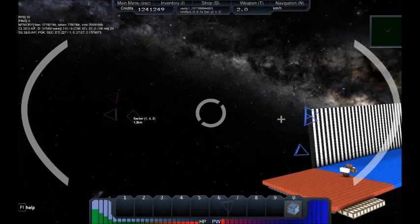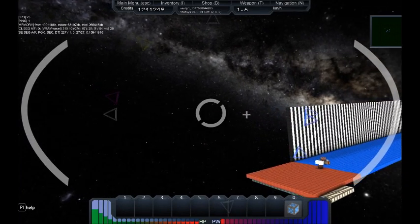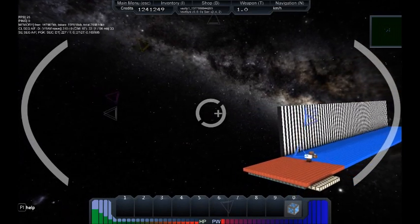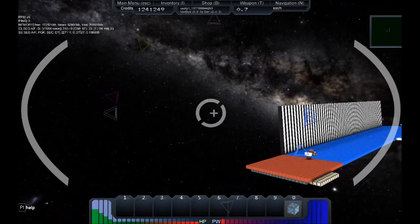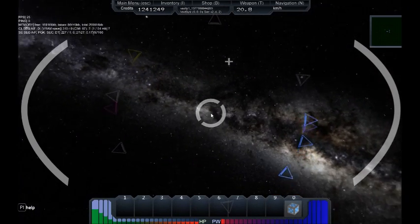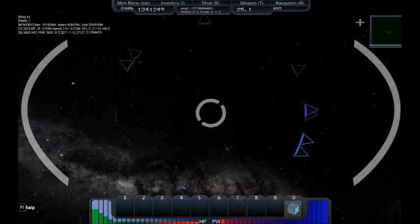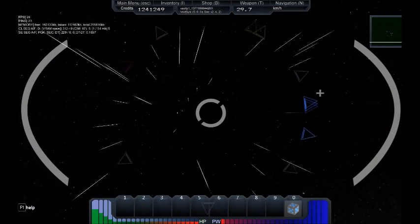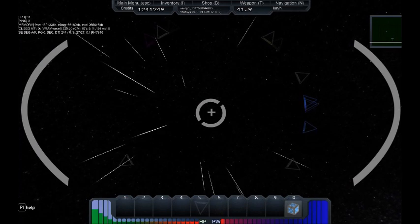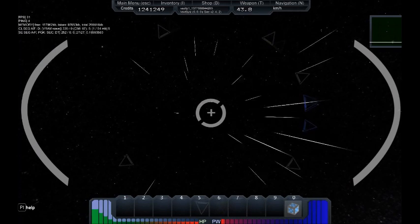The primary limits on speed in StarMade is the server-set speed limit. But with a sufficiently high speed limit for the server, your acceleration curve can eventually cap the top speed your ship can reach.